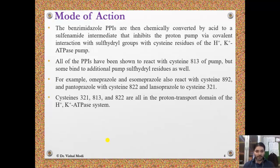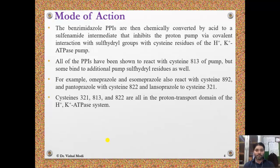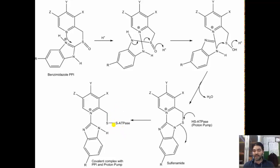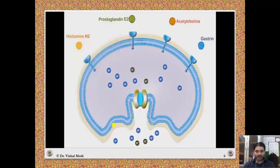For example, omeprazole and esomeprazole also react with cysteine-892, pantoprazole with cysteine-822, and lansoprazole with cysteine-321. Cysteine-321, 813, and 822 are all in the proton transport domain of the H+/K+ ATPase system. The benzimidazole is converted to the sulfenamide derivative, which binds with the sulfahydryl group of the H+/K+ ATPase pump, thereby inhibiting it. This is the mode of action of the proton pump inhibitors.